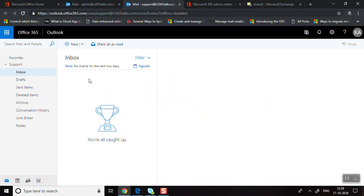You can also access the shared mailbox from the Outlook Desktop Client. In the desktop client, go to the File option, then choose Open and Import, and from there you can open another user's mailbox. It's pretty simple.